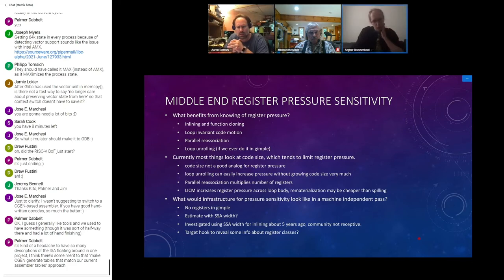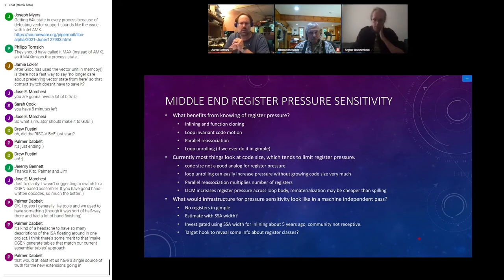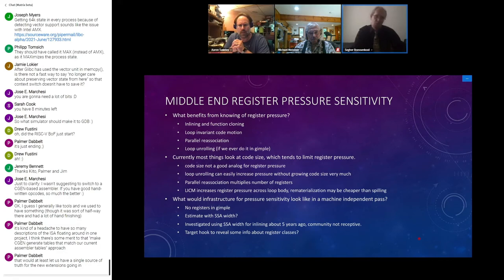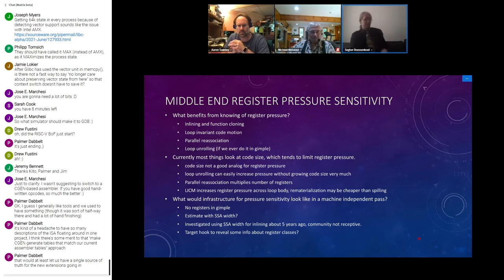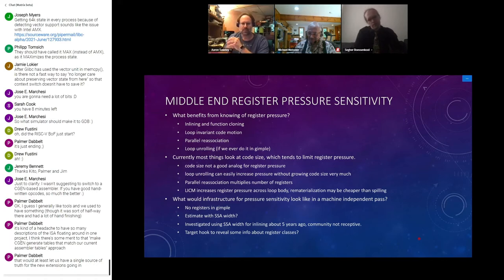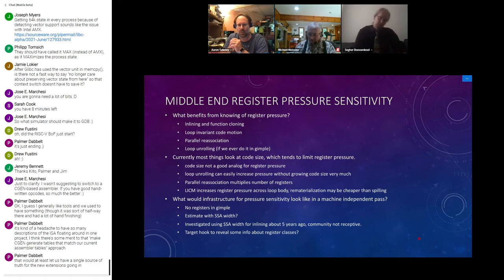The actual unrolling is done at the RTL level. At the RTL level we know about registers, but at the GIMPLE level we do not. You use SSA names as a proxy — do I now have five times more SSA names that are conflicting? That's not a very good proxy, but it's an order of magnitude better than what we have now, which is nothing.